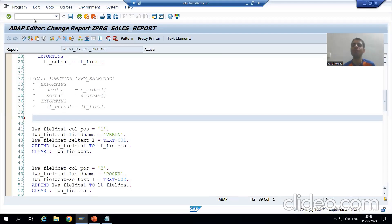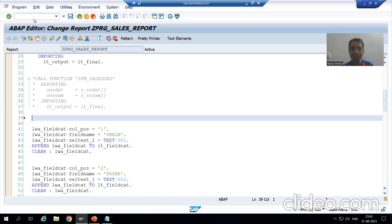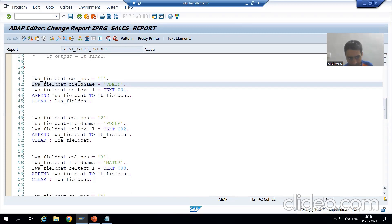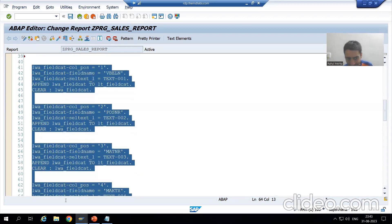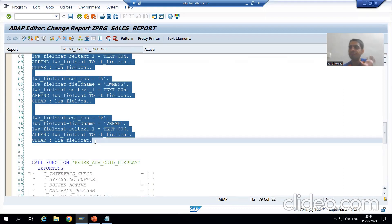Hello everyone, we will continue our case study for the sales order report. In the previous video we displayed the output in ALV grid format. Now in this video, for the field catalog part, rather than writing the logic in a continuous manner, we created a field catalog of six columns.